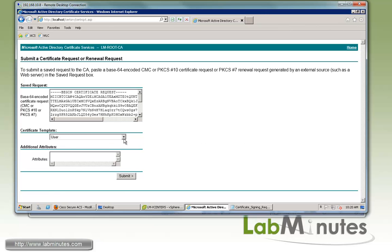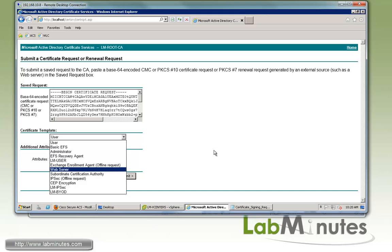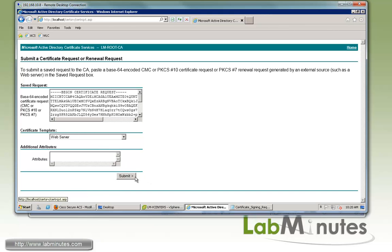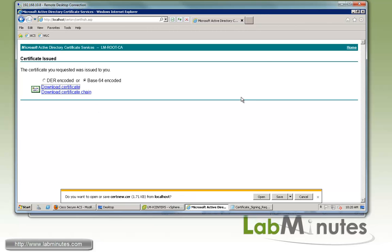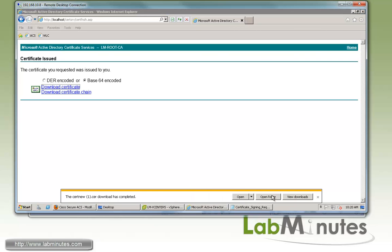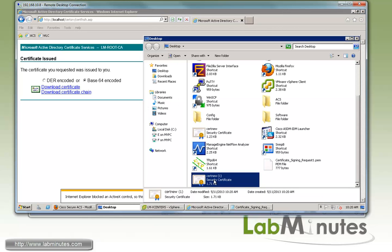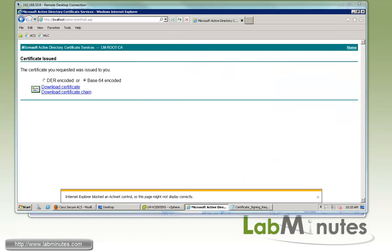For the certificate template, let's choose Web Server and then submit. Here is our signed certificate. We're going to choose Base64 encoded and download the certificate. Click Save and open the folder. You can see this time we called it certnew1.